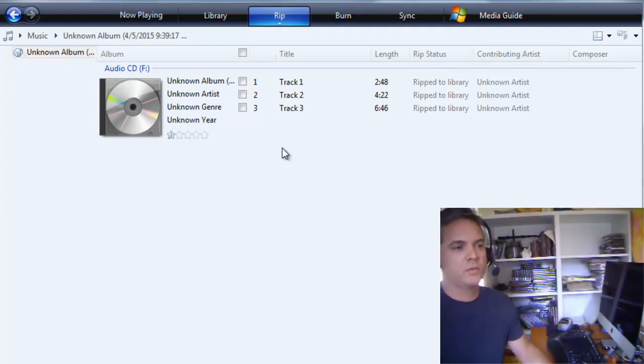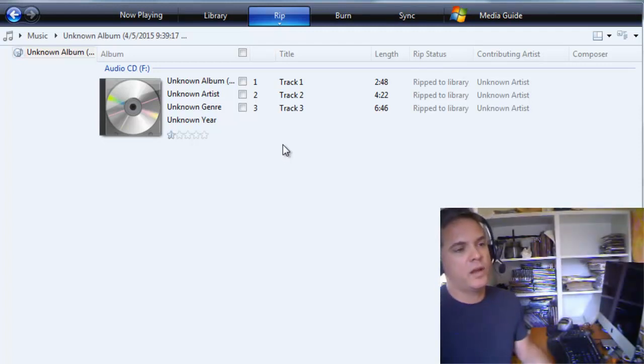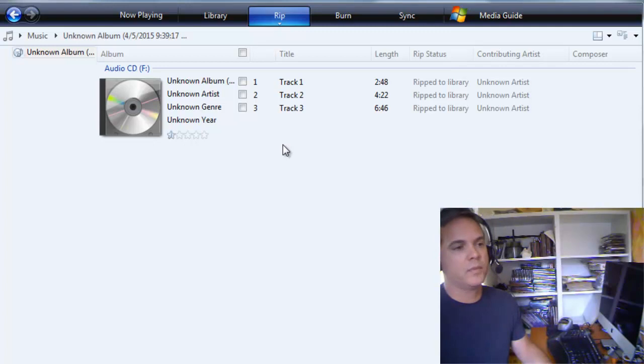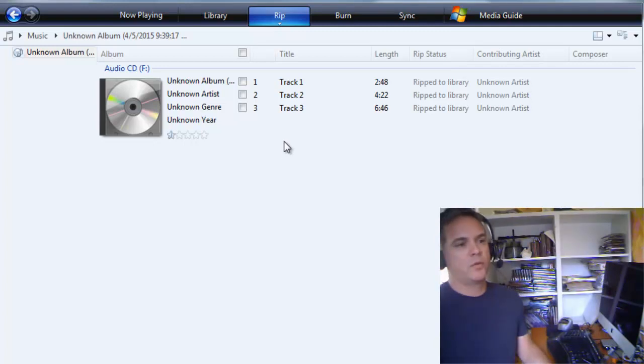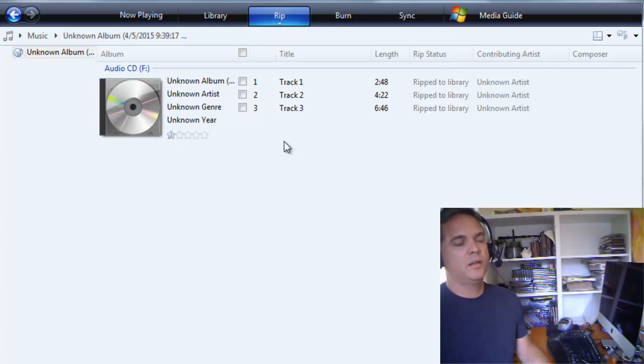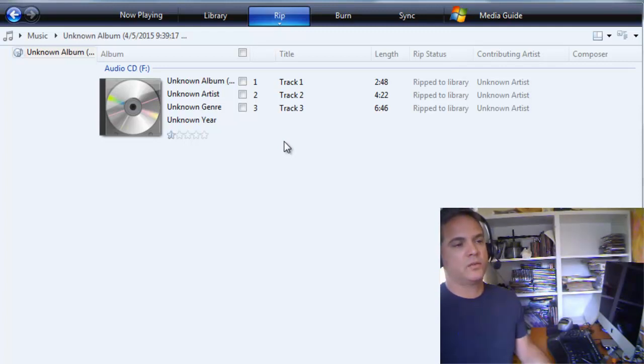Hi there, I'm going to show you how to convert a CDA file to a WAV file, or other file formats. A CDA file is not a music file, it's a shortcut to a music file on a CD.